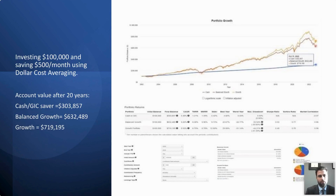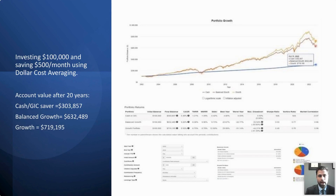But if you compare that to, for example, the balanced growth investor — who has a 60% allocation to the stock market and 40% to fixed income bonds — they would have grown their account to approximately $632,000 over that same period. Now, there is a slight period in 2008 and 2009 where the cash savings investor would have been ahead of the balanced growth or growth investor.